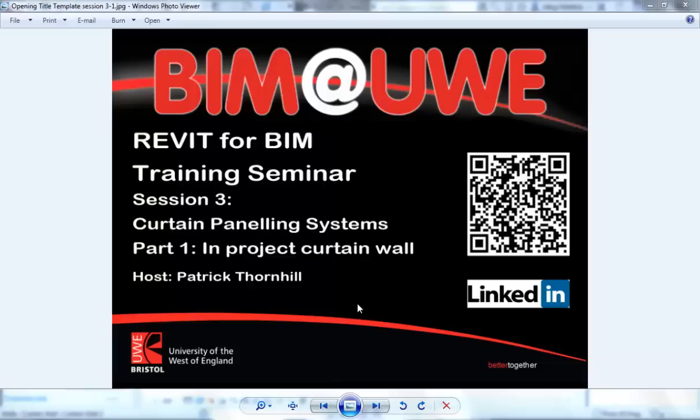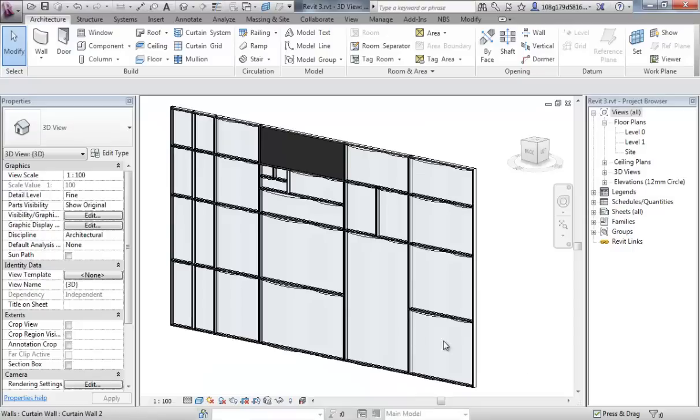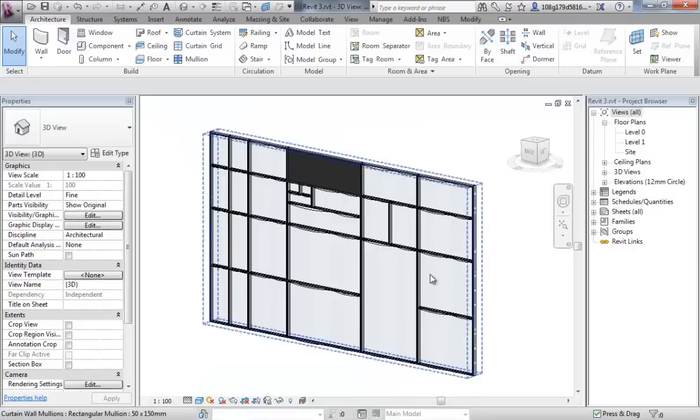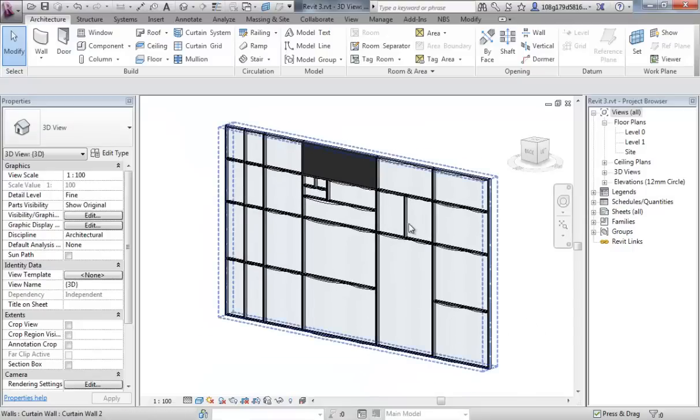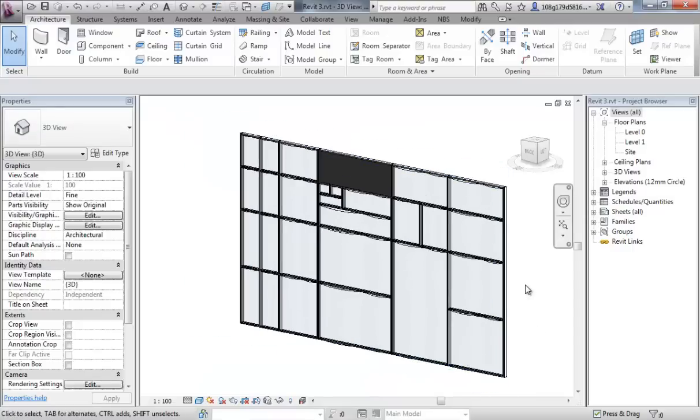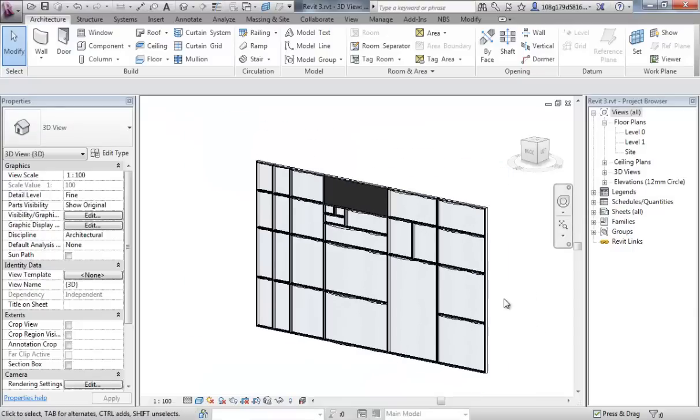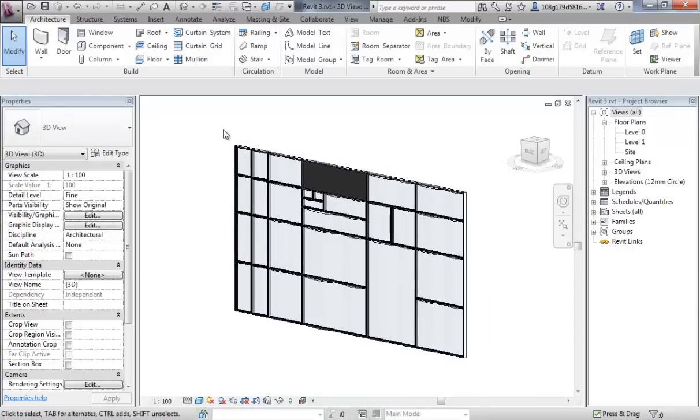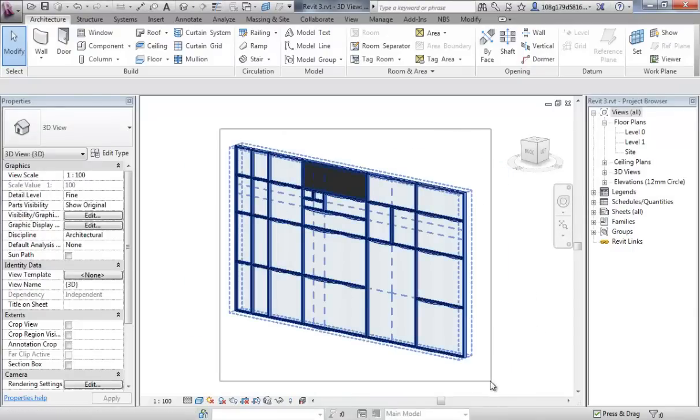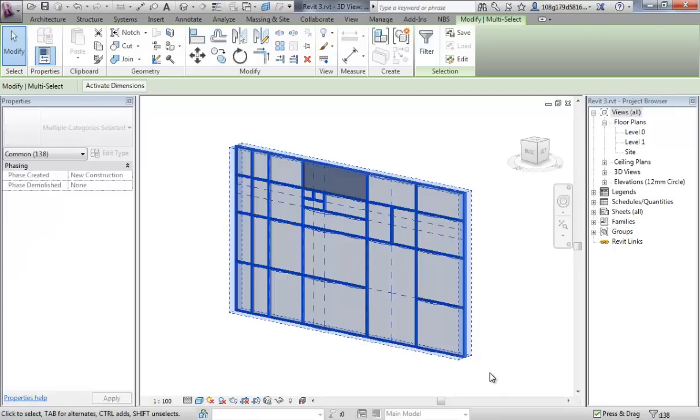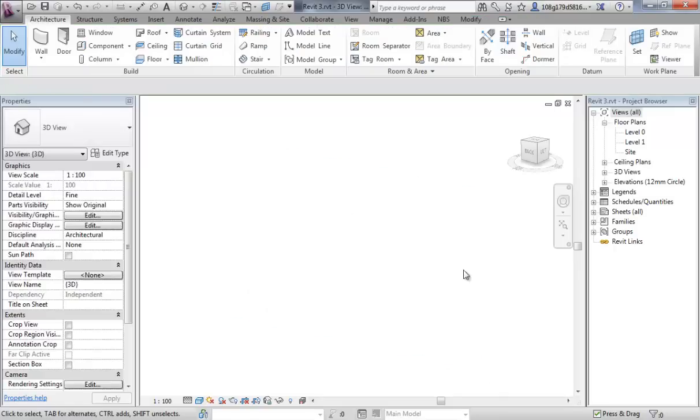Hello and welcome to Revit for BIM training seminars session 3, curtain panel systems, continuing with part one in project curtain walls. Let's jump back to where we were last video, delete off what we did last time, and let's start afresh. I want to quickly cover embedding curtain panel systems into a wall, something a bit more like what you would experience on a regular building.